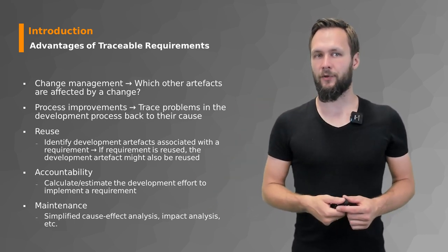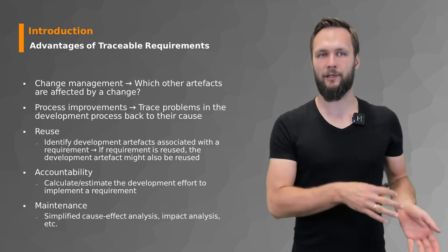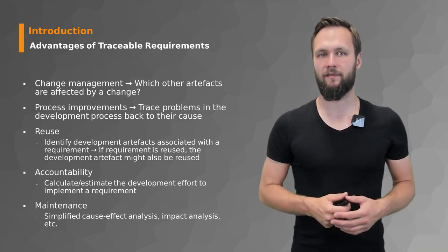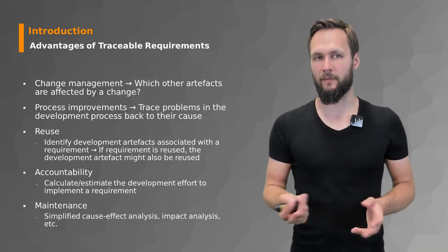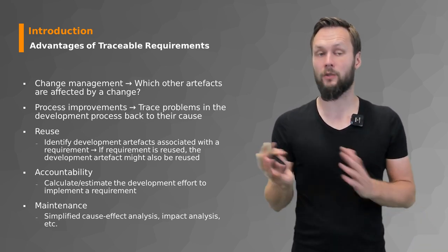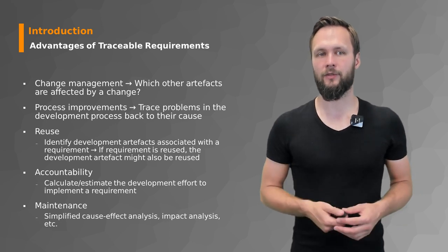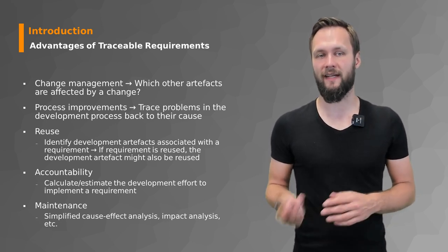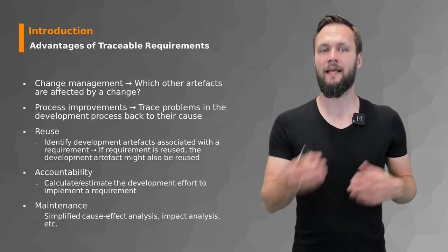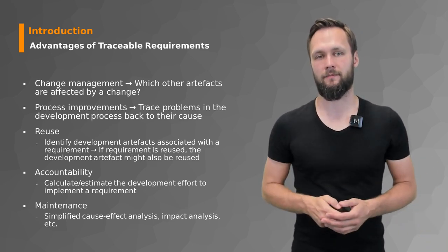Accountability is another interesting point because you can calculate or estimate development efforts to implement a requirement. And then in the context of maintenance, it helps you to have a simplified cause-effect analysis, impact analysis, and so on.